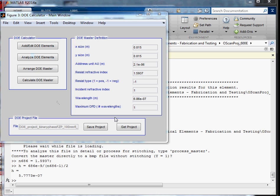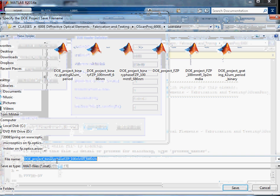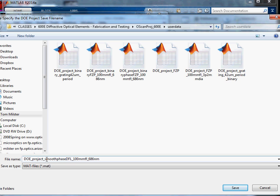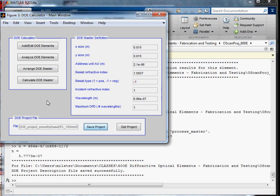I'm going to start with the Binary Amplitude Fresnel Zone Plate project that was 601. First of all, I'm going to change the name here to Smooth Phase. And the file name here, I'm going to call it diffractive Fresnel lens, same wavelength, same focal length.